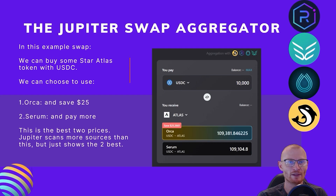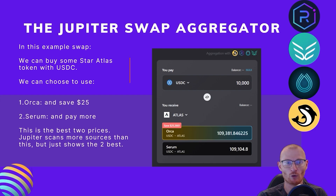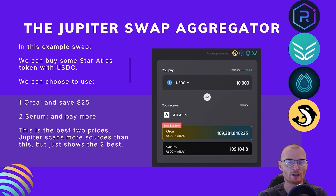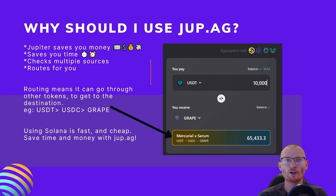The Jupiter swap aggregator — in this example swap, we can buy some Star Atlas token with USDC. We can choose to use Orca and save $25, or Serum and pay more. These are the best two prices. Jupiter scans more sources than this, but this just shows the two best. This is Orca's price and this is Serum's price.